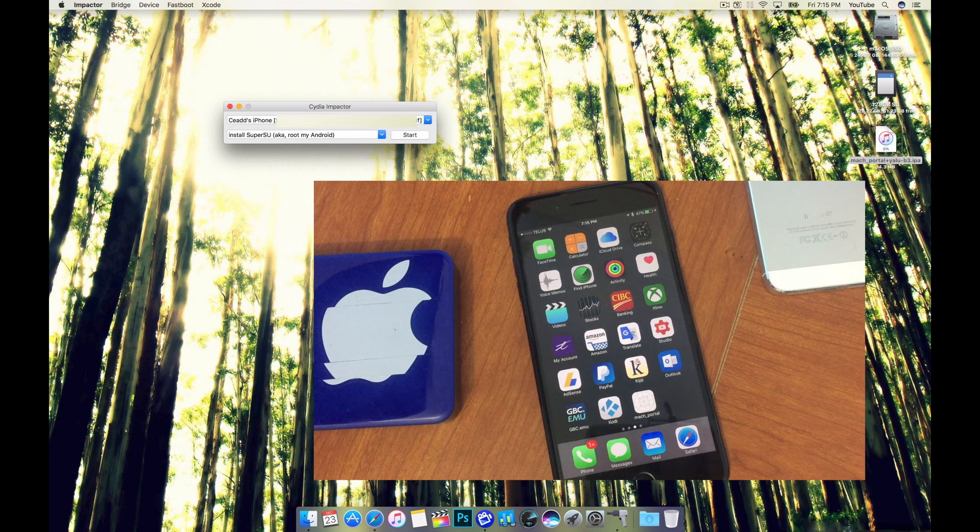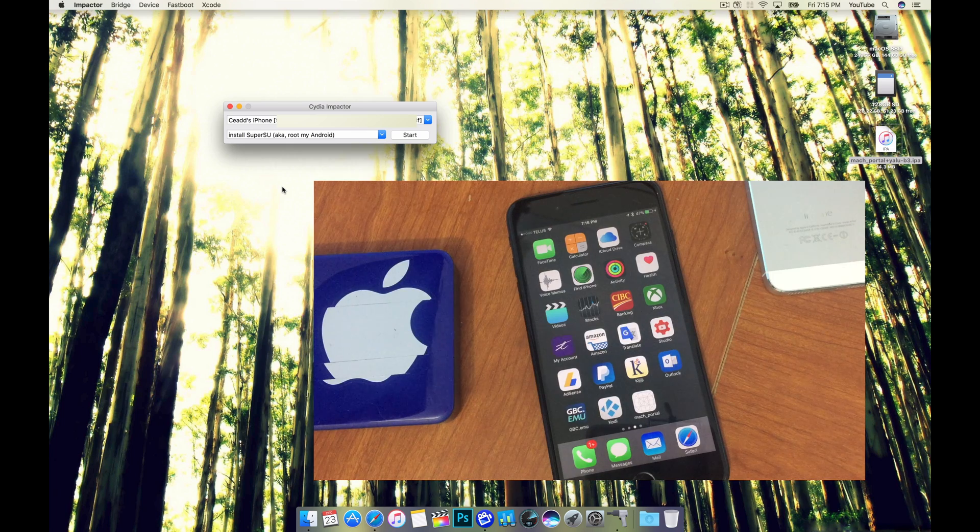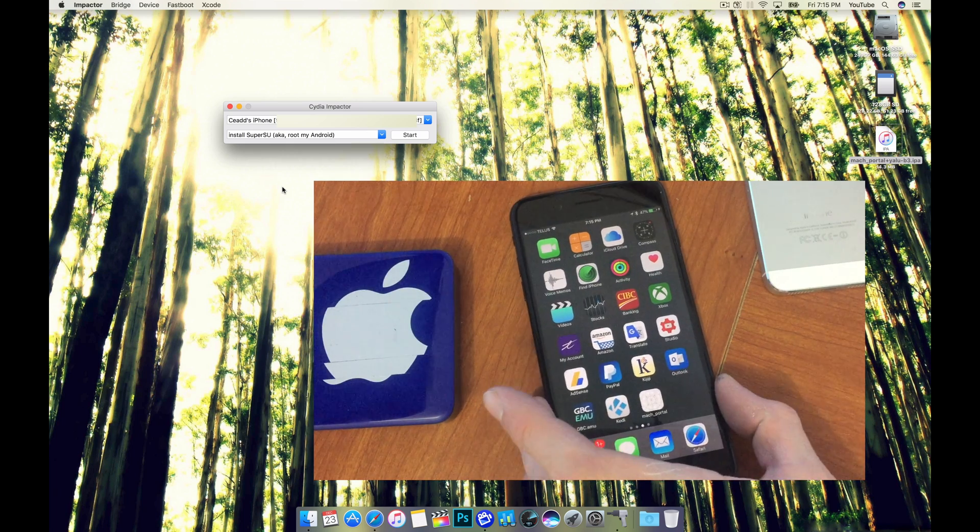We're finished on the computer, that's actually it. Cydia Impactor works pretty good, usually there's no issues there.